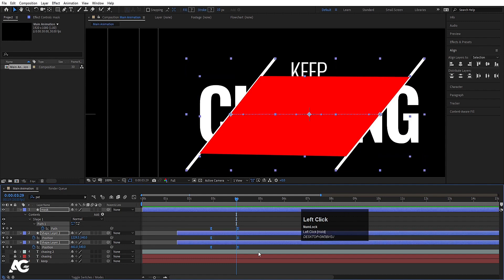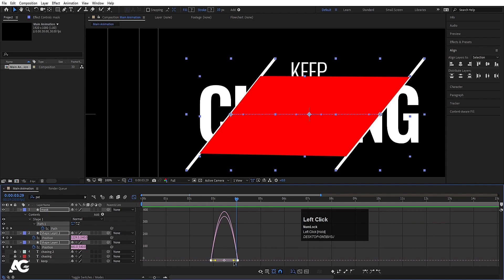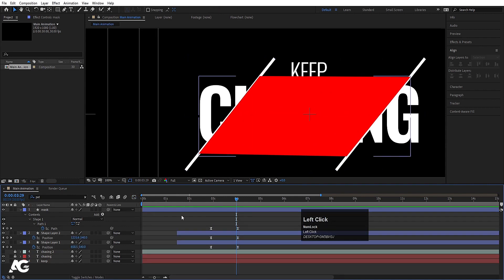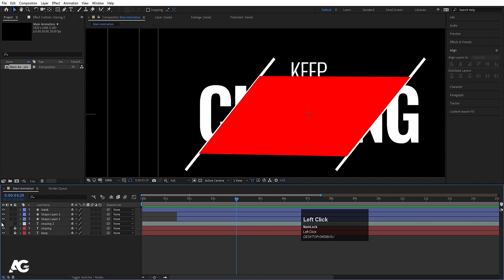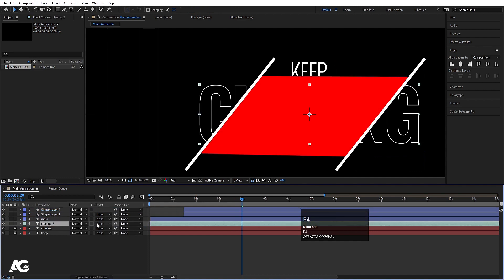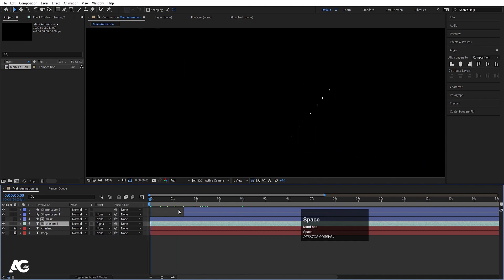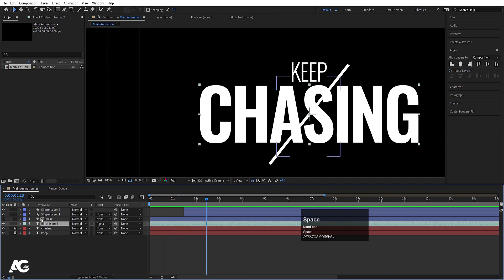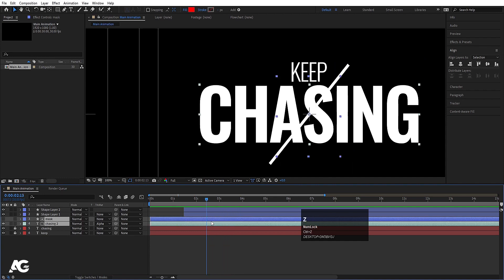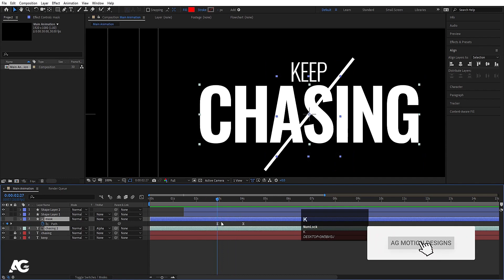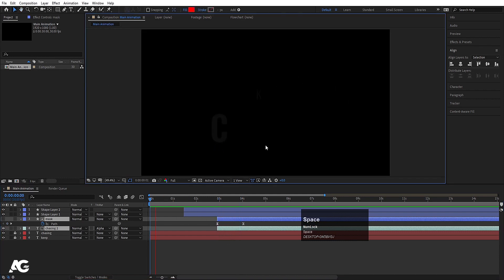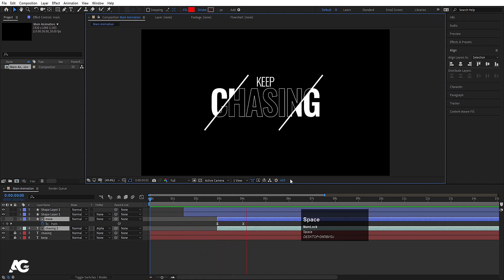Select those keyframes, hit F9, go to the Graph Editor, select the graph by holding Shift, and move the handles to ease the animation. Hit U to reveal keyframes. We have the extra text with black color and stroke. Bring the mask layer above that text layer, press F4, and choose Alpha Matte. Now select the mask and the 'Chasing' text and reposition them. Press Alt+Open Bracket to trim the layer start point.